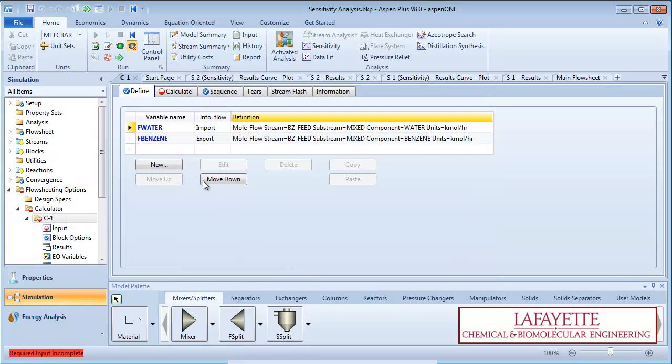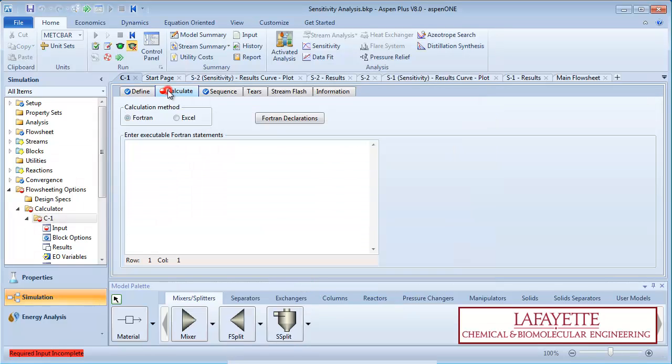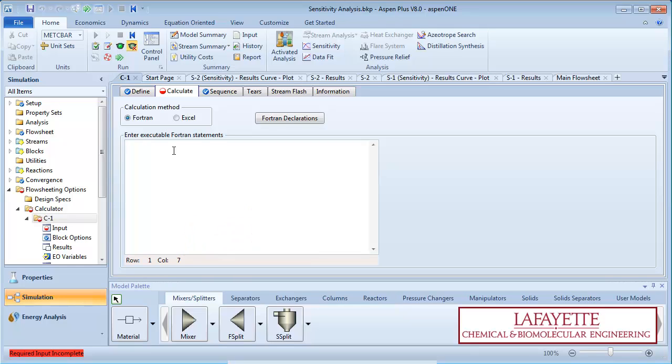On the calculate tab, place the cursor in the 7th column of the Fortran input block. Type F-benzene equals 19 times F-water. 19 comes from the ratio of benzene to water in the feed stream. Spaces, spelling and capitalization matter in this code.